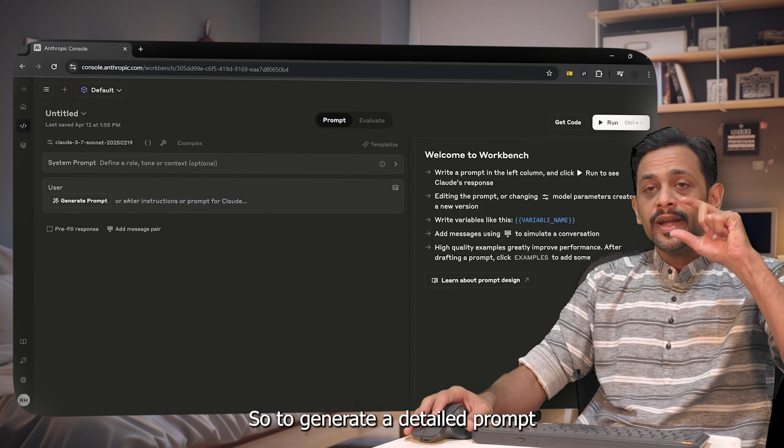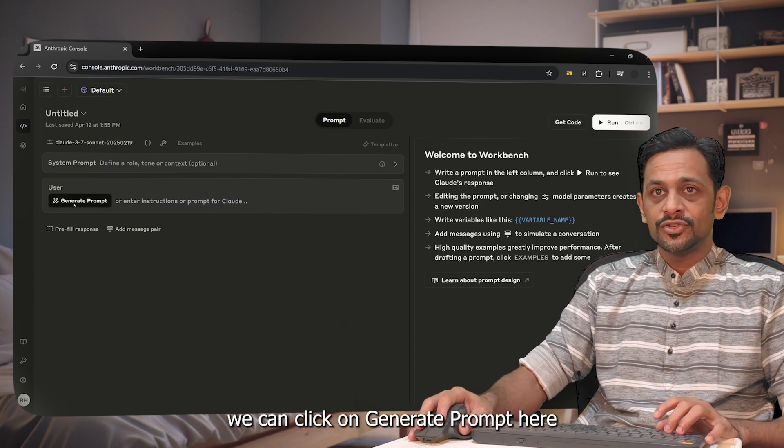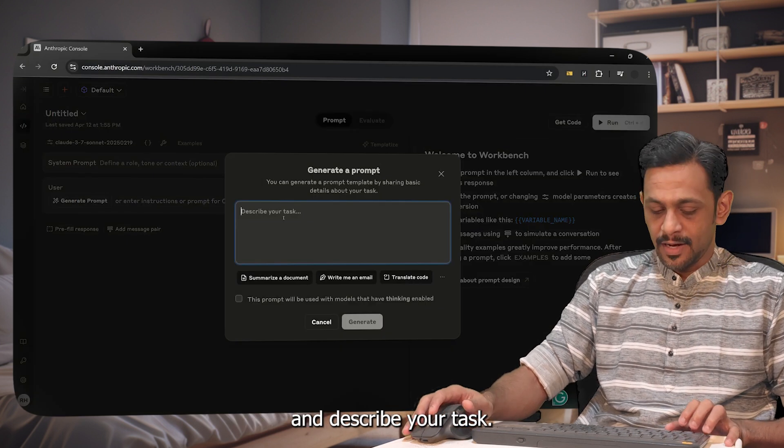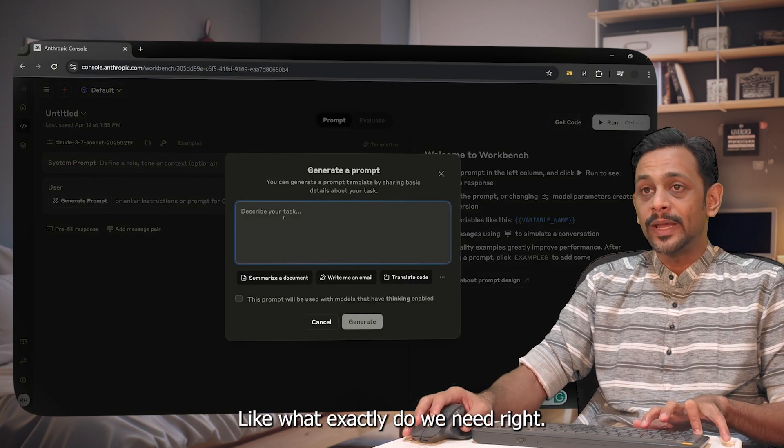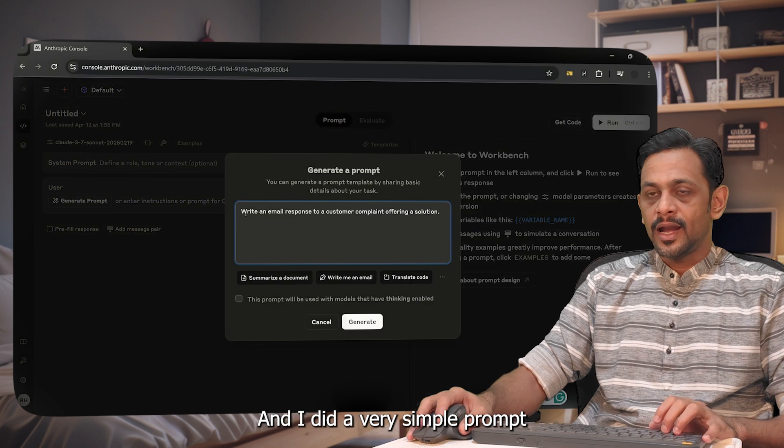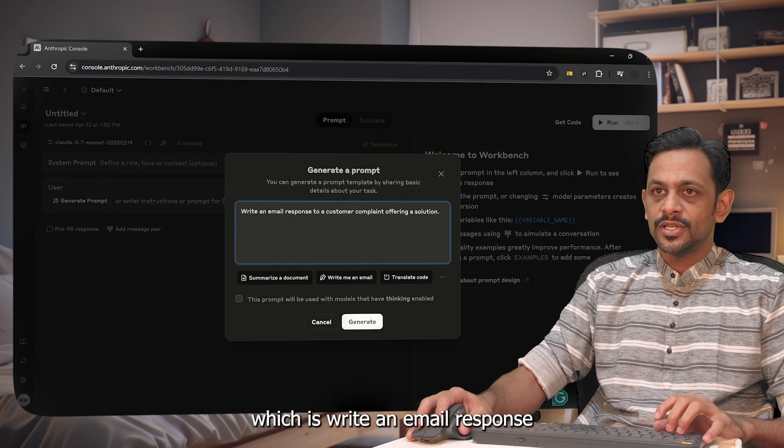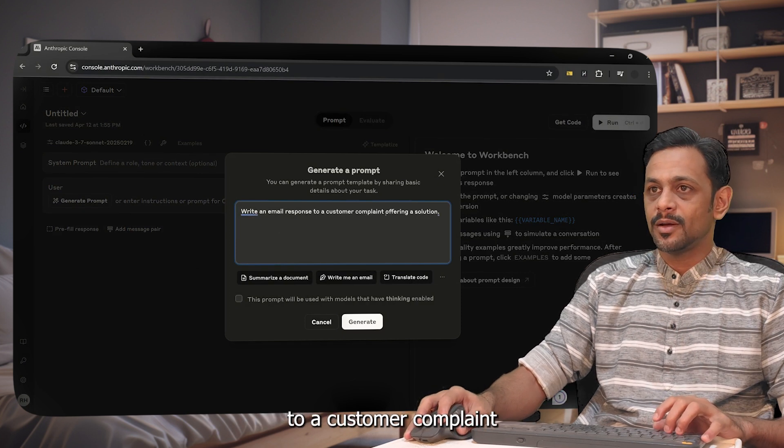To generate a detailed prompt, we can click on generate prompt here and describe your task like what exactly do we need. I've added a very simple prompt which is write an email response to a customer complaint offering a solution, and then I will click on generate.